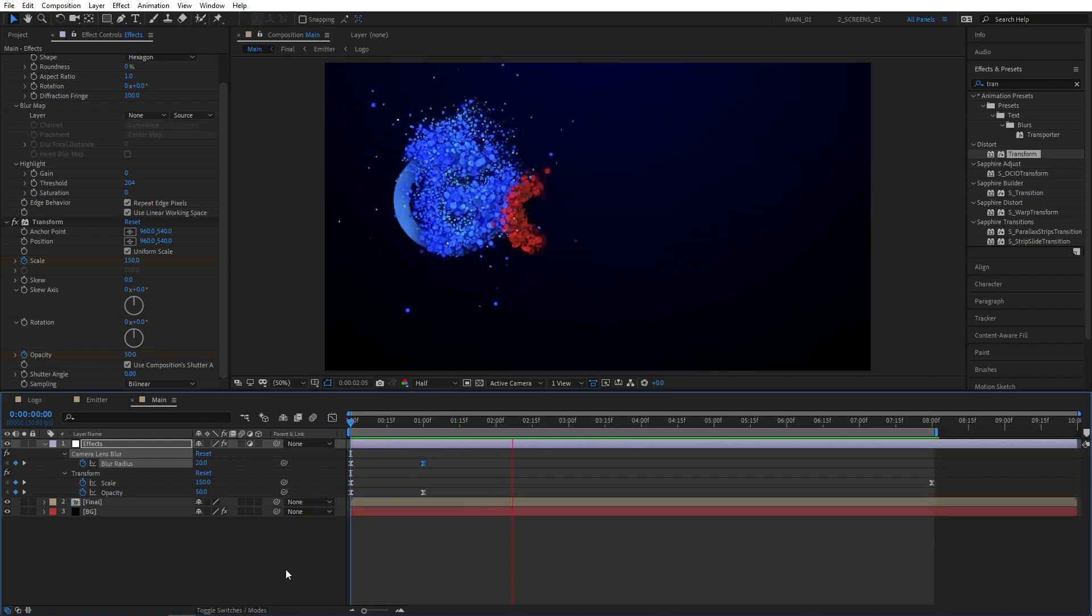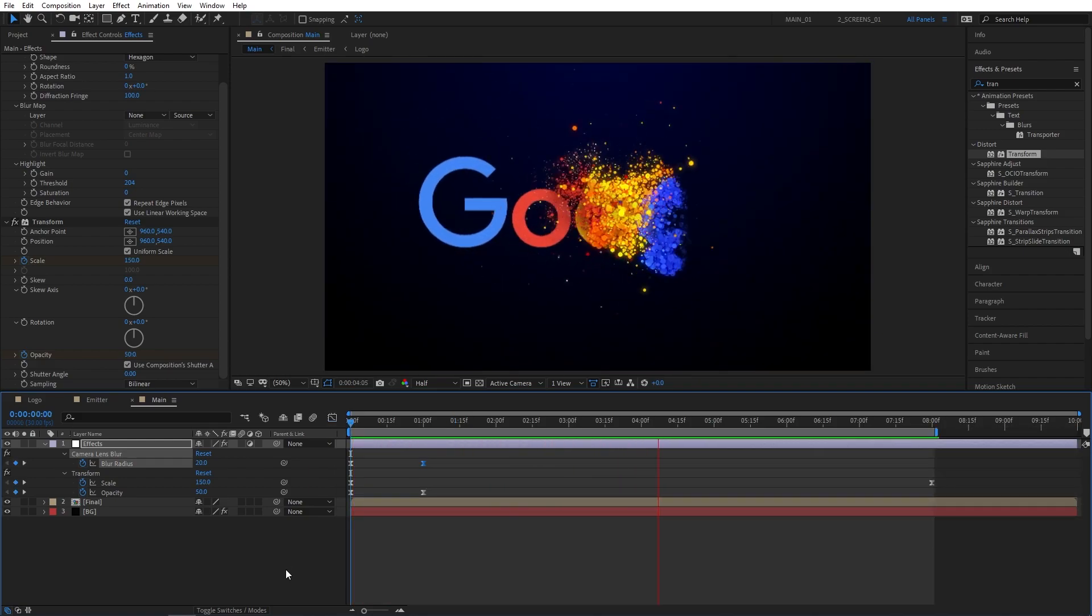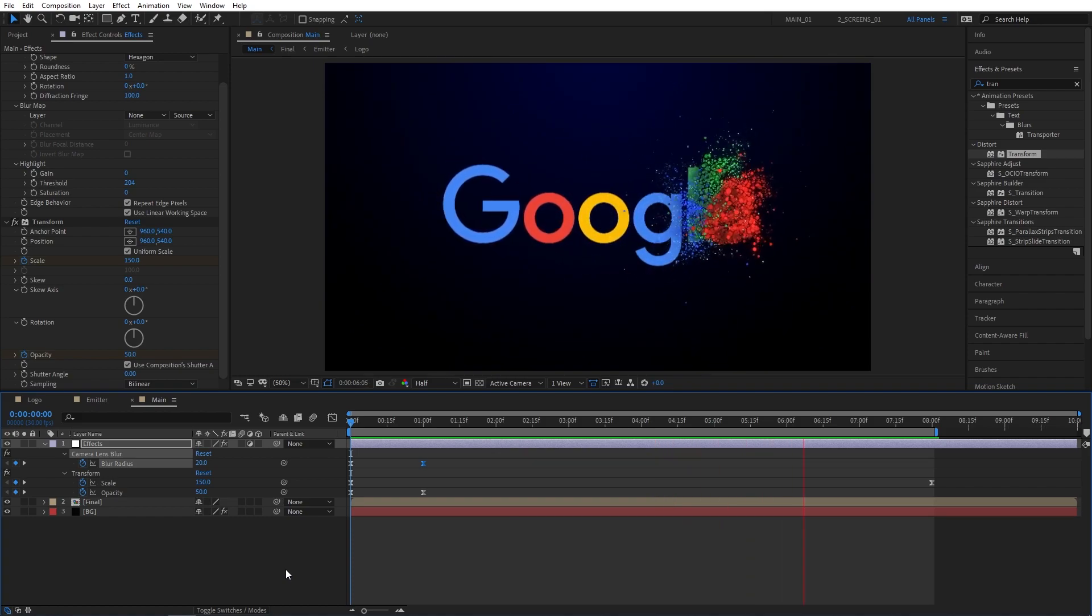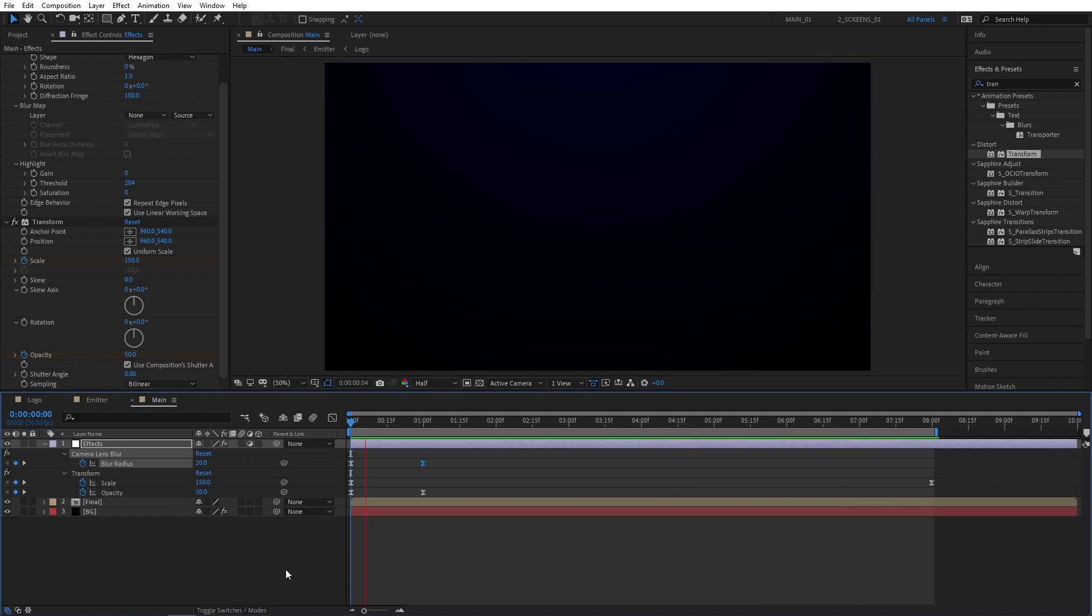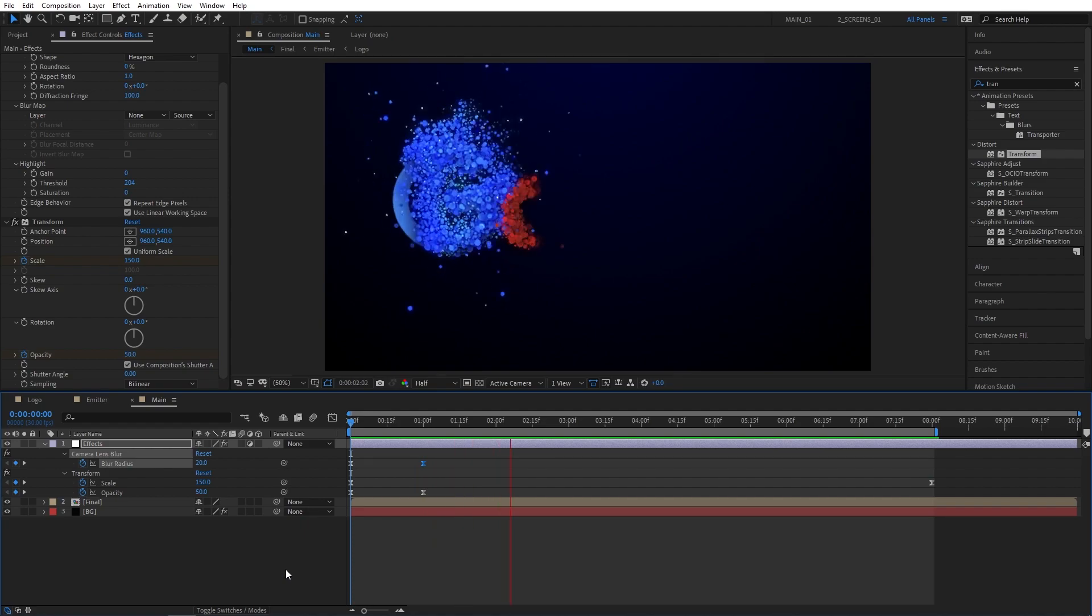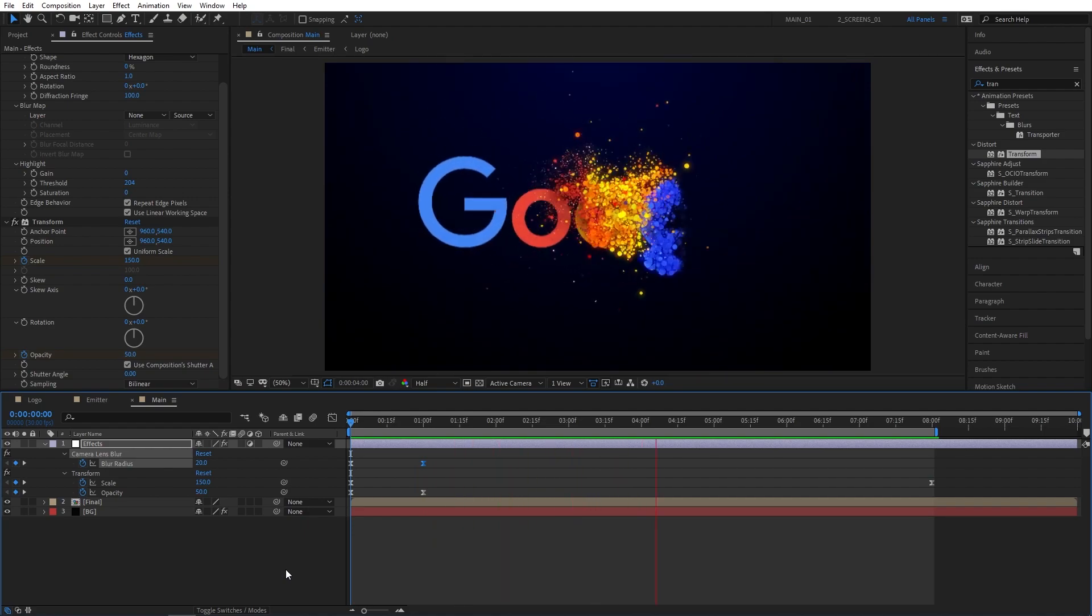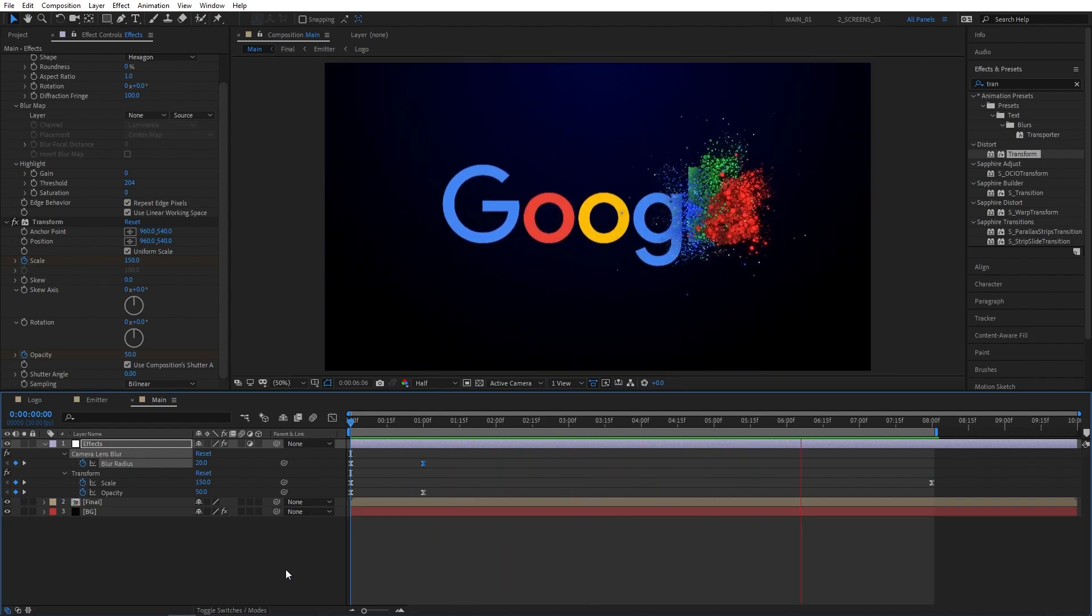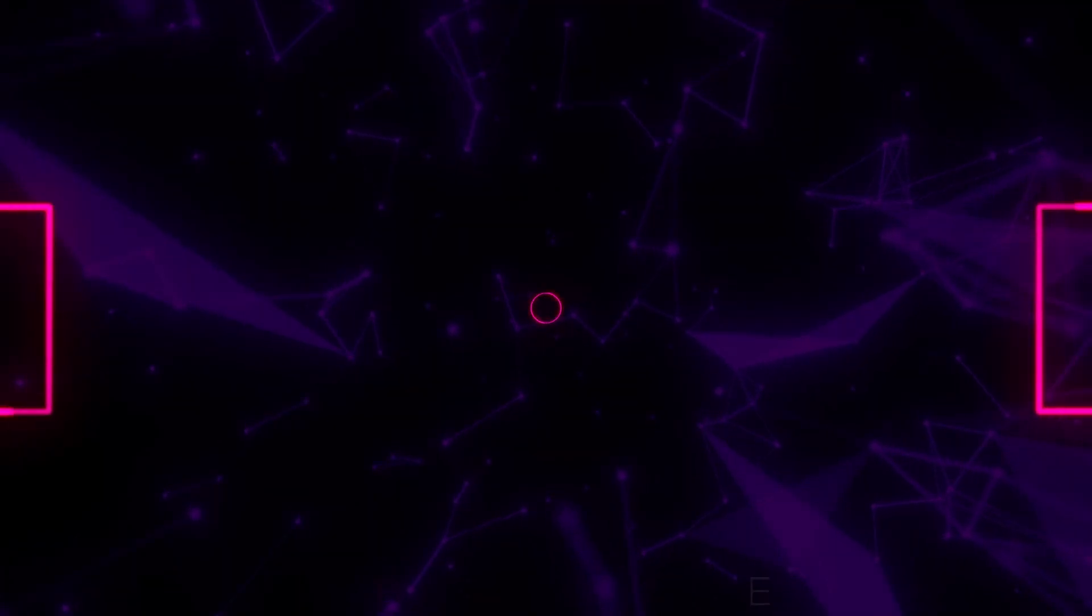As you can see just like this we've been able to create an awesome particle logo reveal animation inside of After Effects using the Trapcode Particular plugin. If you enjoyed this tutorial or learned something new please give this video a like. I would really appreciate that. Thank you so much for watching and I'll see you in the next one. Peace out.